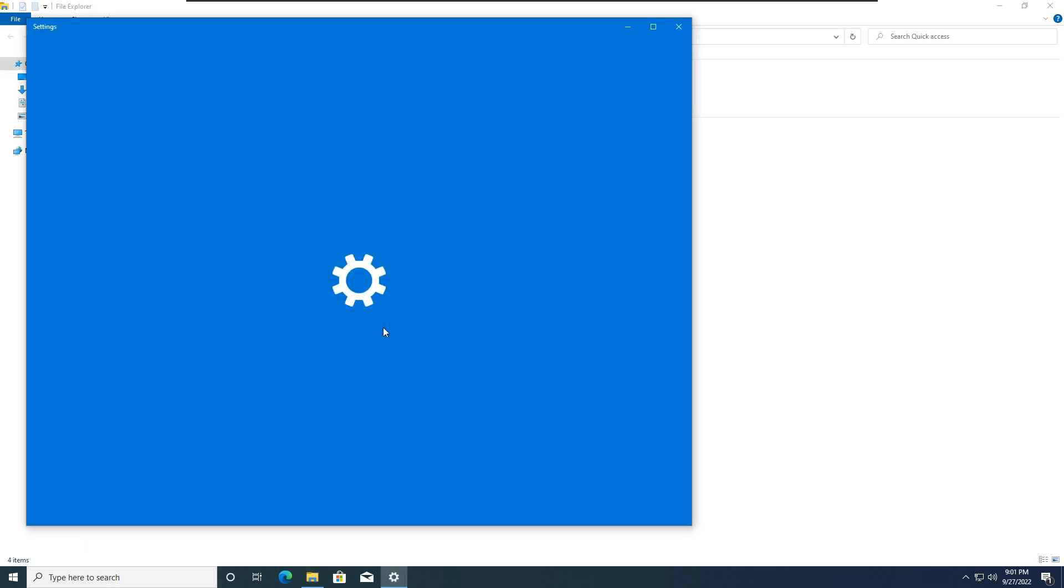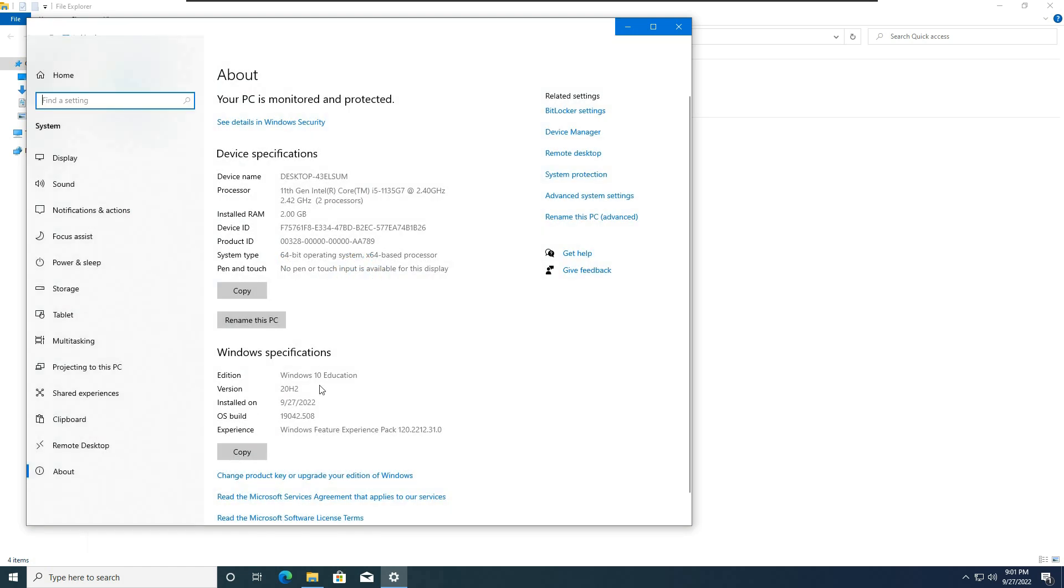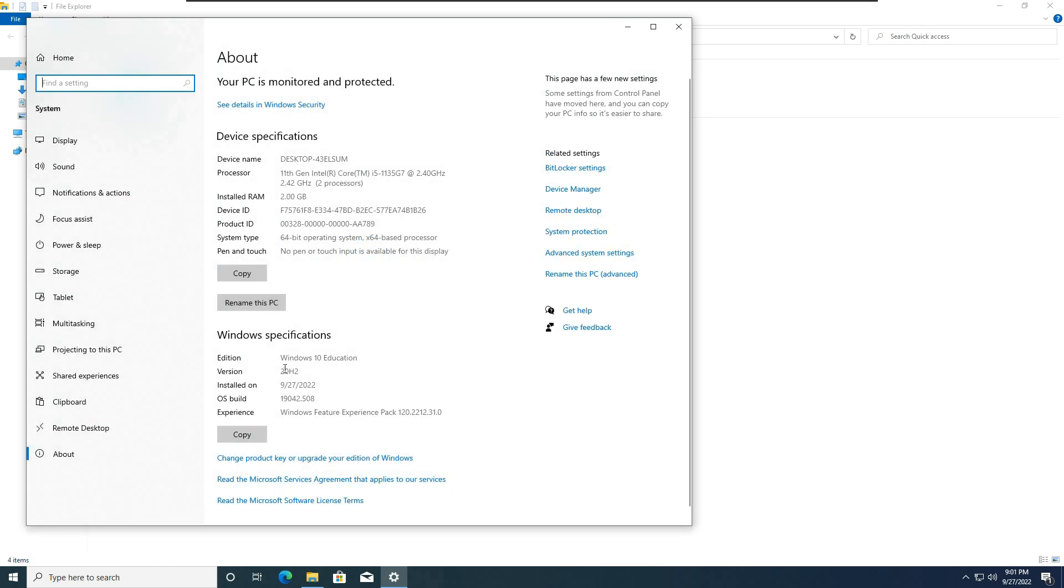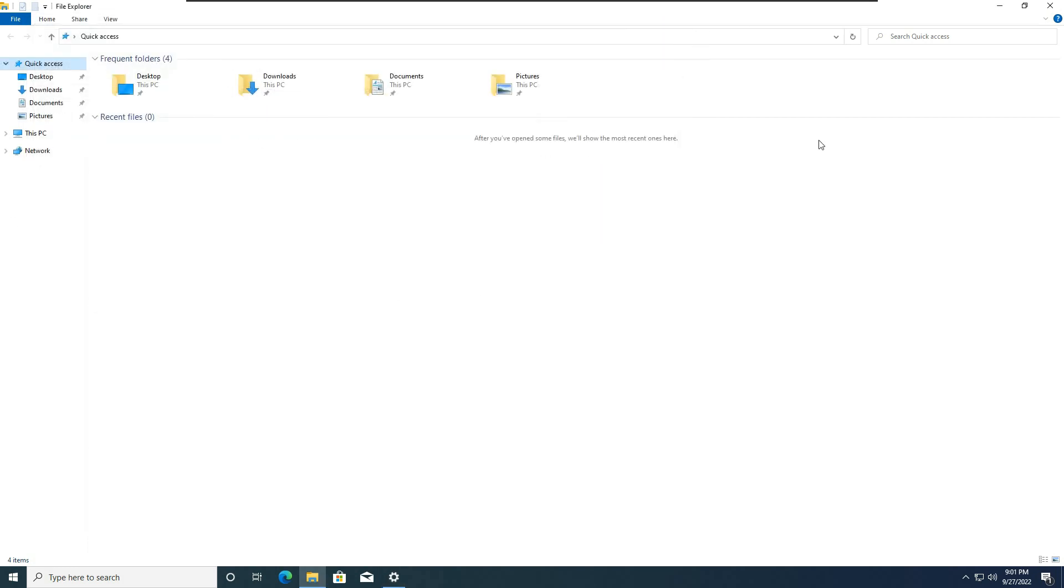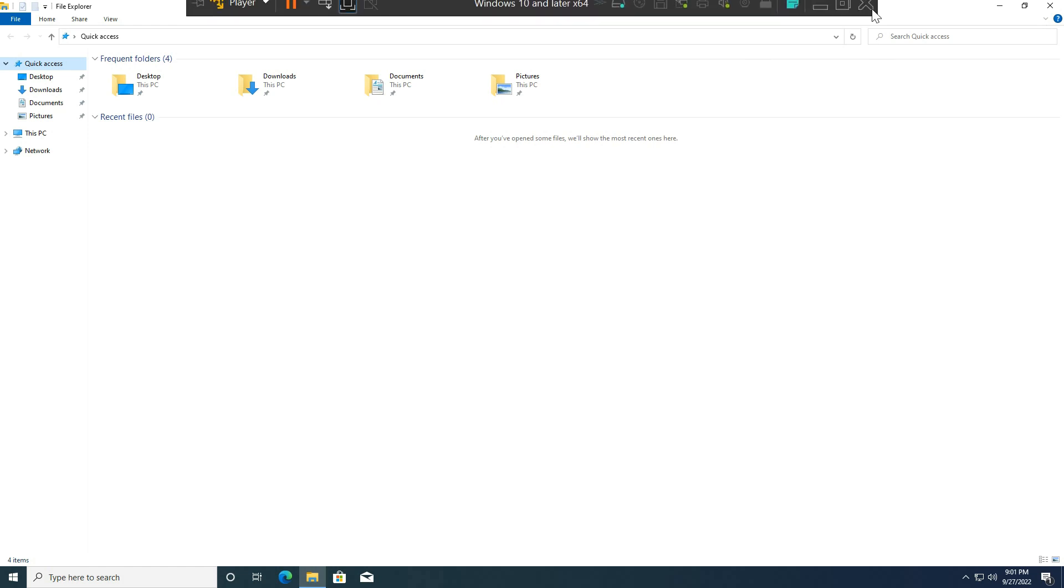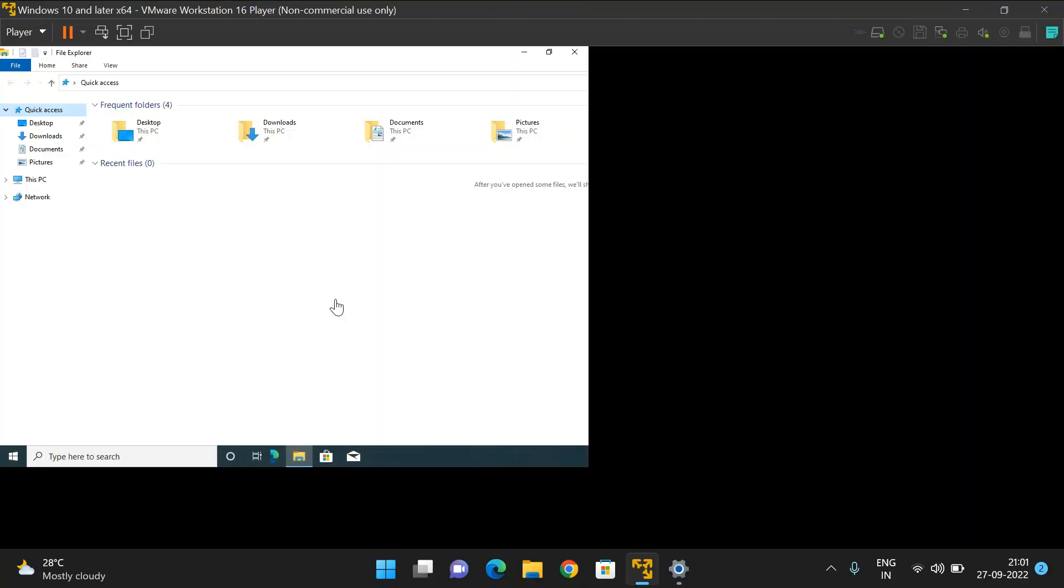Go to Properties, and here you can see the version of the Windows operating system. It's Windows 10 Education Edition. This means this operating system is available in the virtual machine. If you click on this again, it will switch to a smaller screen.